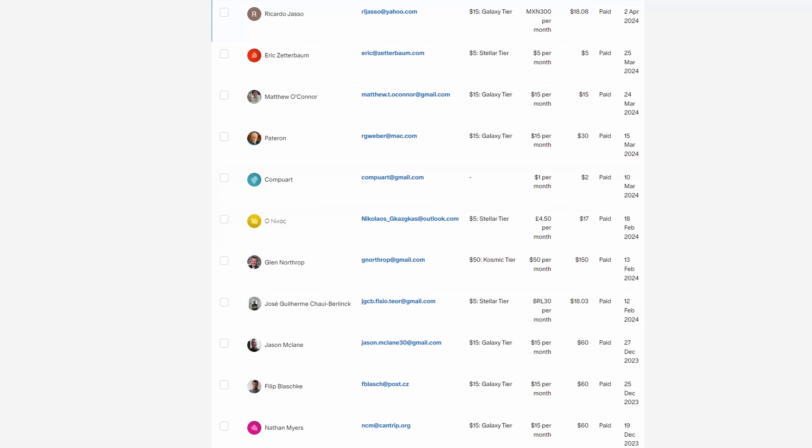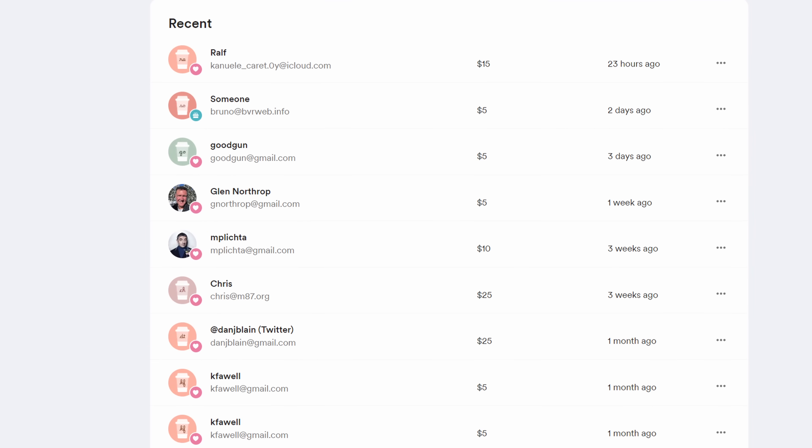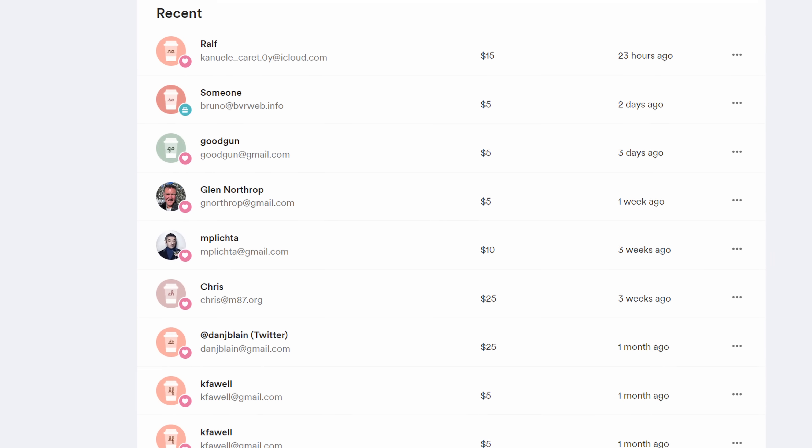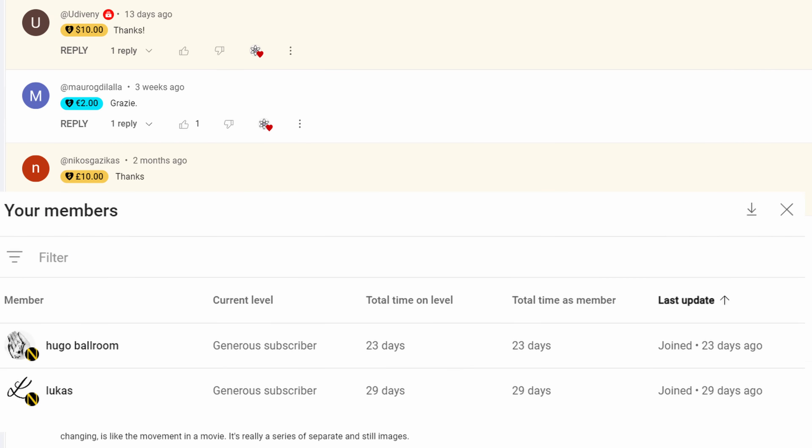Thank you for watching, and thanks to all of you who supported this channel financially on Patreon, Buy Me a Coffee, or here on YouTube via Super Thanks or membership. It is a tremendous help and it can basically cover my rent. Thank you again.